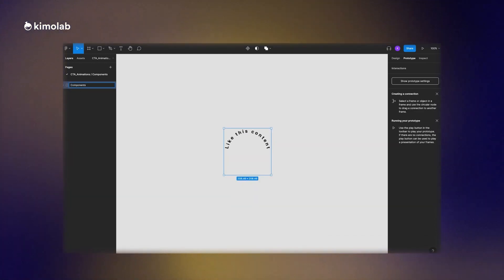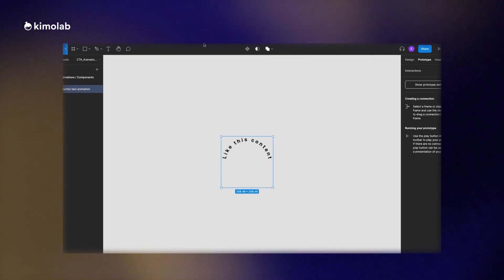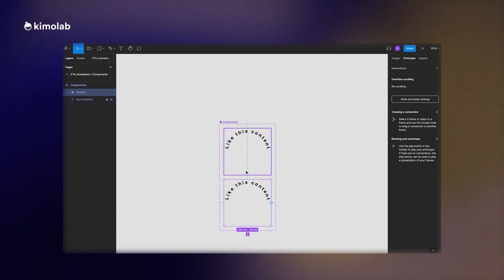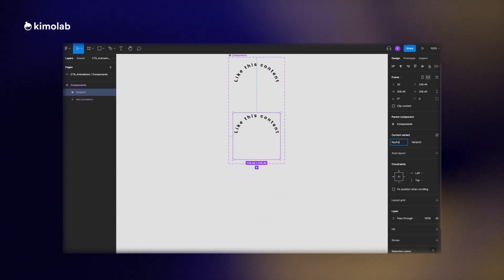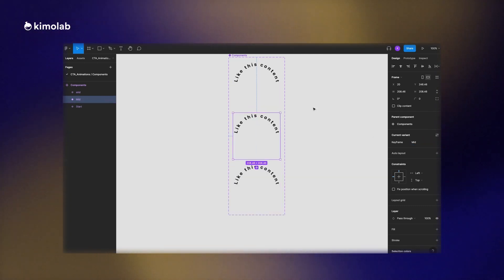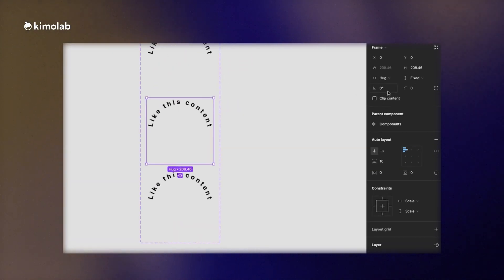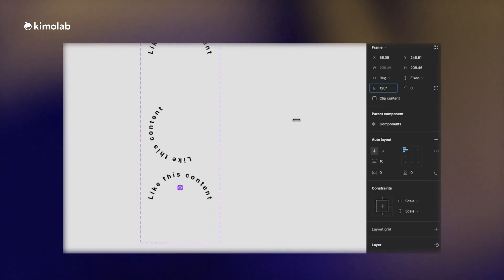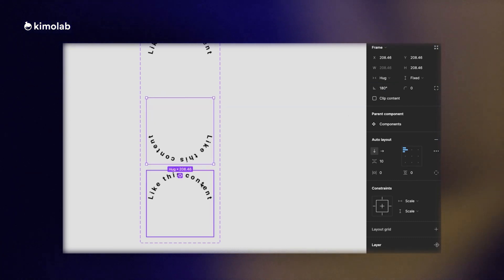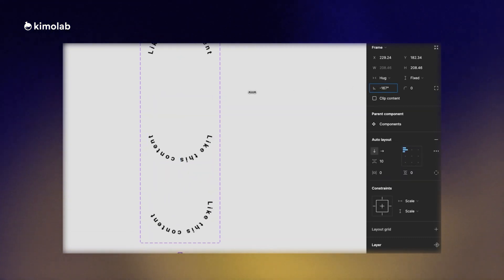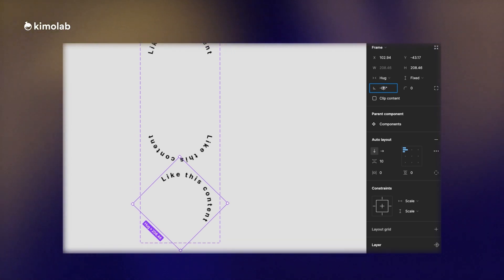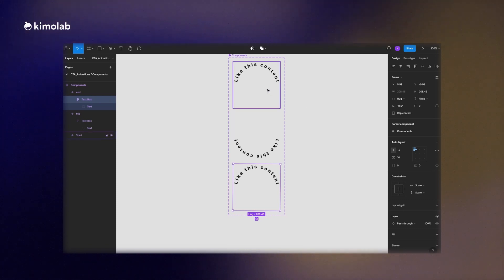Now I make the frame in a square ratio and convert it to a component. I create a different variant for every keyframe of the animation. Our loop animation has three different keyframes: the beginning, the mid keyframe, and the last keyframe. For the mid keyframe I will rotate the text 180 degrees, and for the last one I will rotate the text just half a degree less than the first.